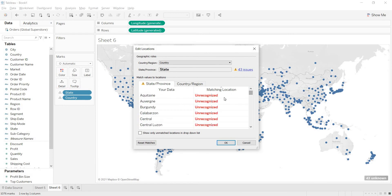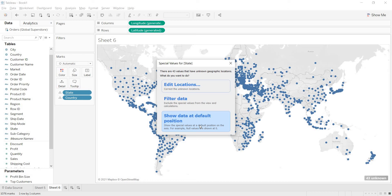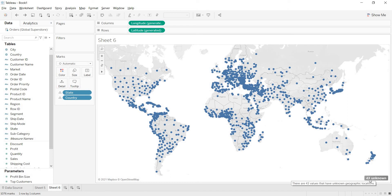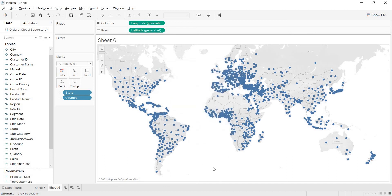If you think the unknown values are of no use or don't exist in your database, there are other options: you can filter the data, or use 'Show data at default position.' Show at default position means null values are placed at a default position on the axis — for example, at zero. Tableau will locate those values on the map. When clicking 'Filter Data,' those latitudes and longitudes are added to the filter shelf. I am using 'Show data at default position' instead, and Tableau locates them within the map.